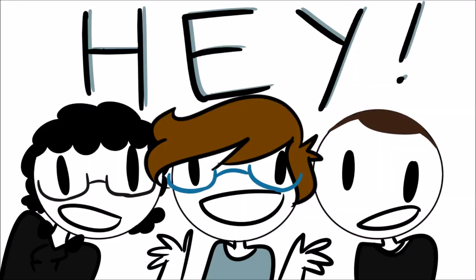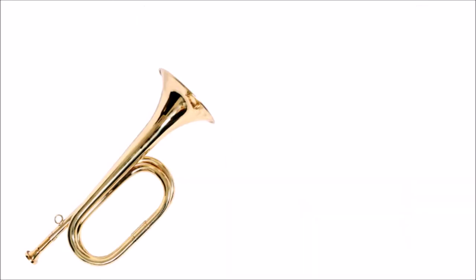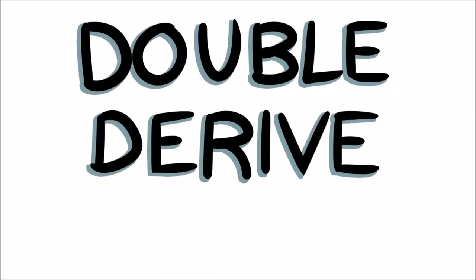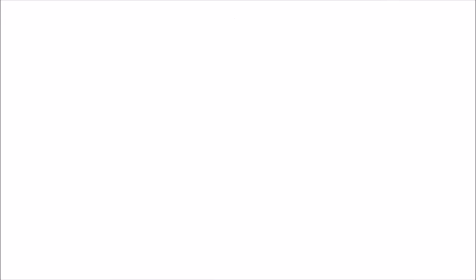Double-derive it. Hey! Double-derive it.